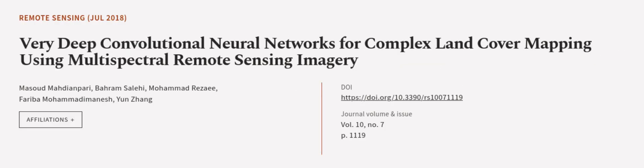This article was authored by Masood Madiampiri, Baram Salehi, Muhammad Razee, and others.